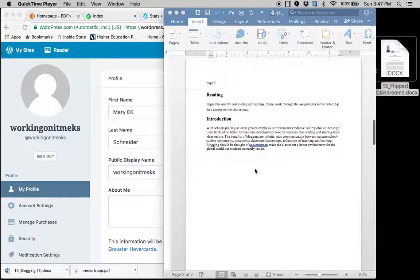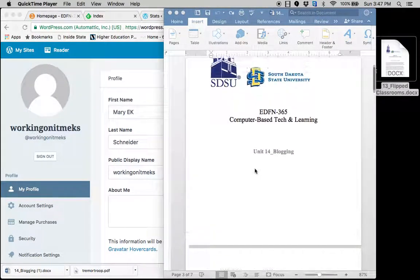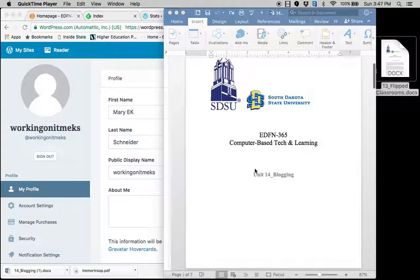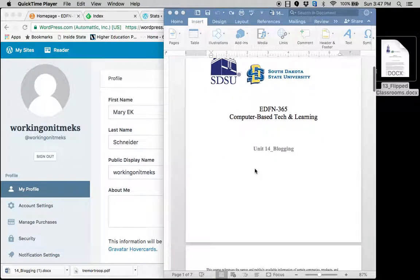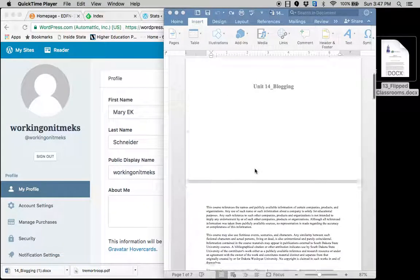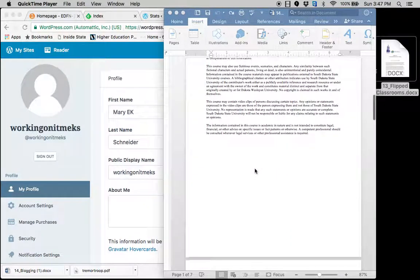Welcome to week 14. That leaves two more weeks after this before you've completed this class. How exciting for you guys. Summer's almost right here.